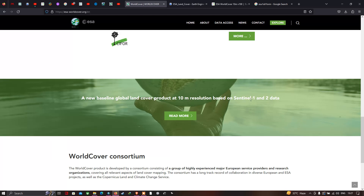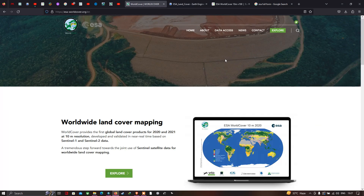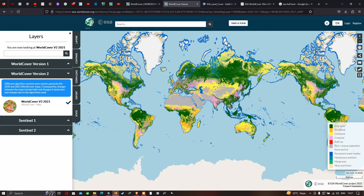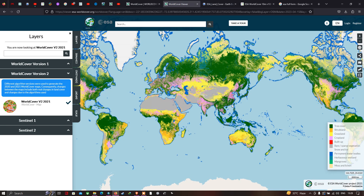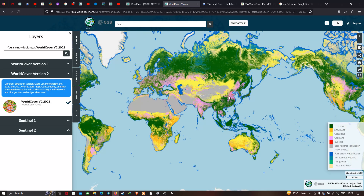Let me go back to the section called Explore and click the Explore option. This is the ESA land cover data of 10 meter resolution. We have around 11 different classes, starting from tree cover, scrubland, grassland, cropland, built-up, bare vegetation, snow and ice, and permanent water bodies. This is the ESA official website where you can visualize and download the land cover data product.